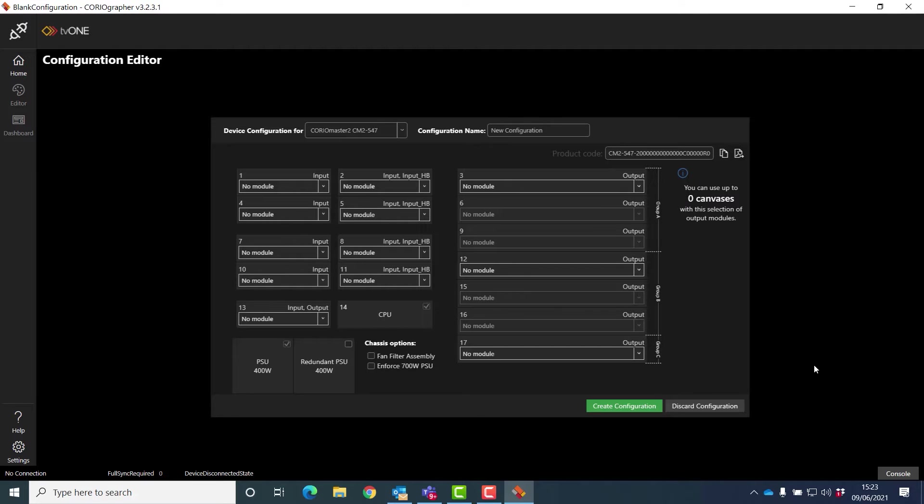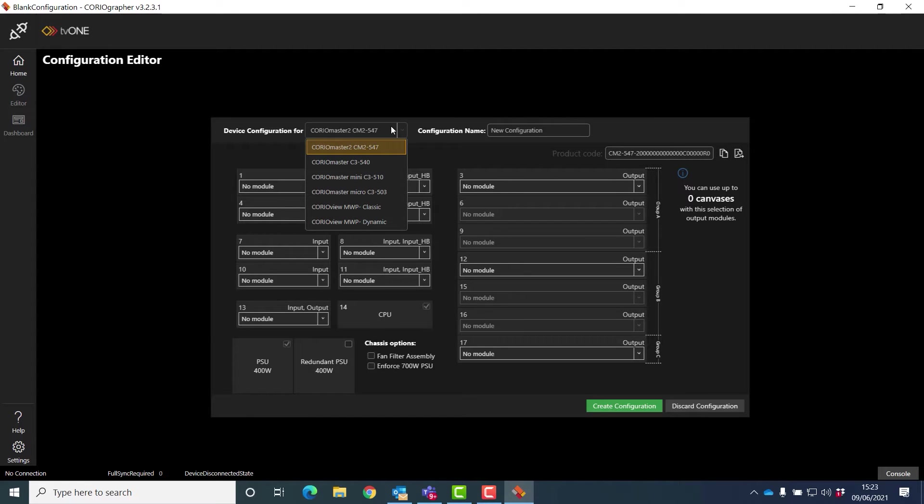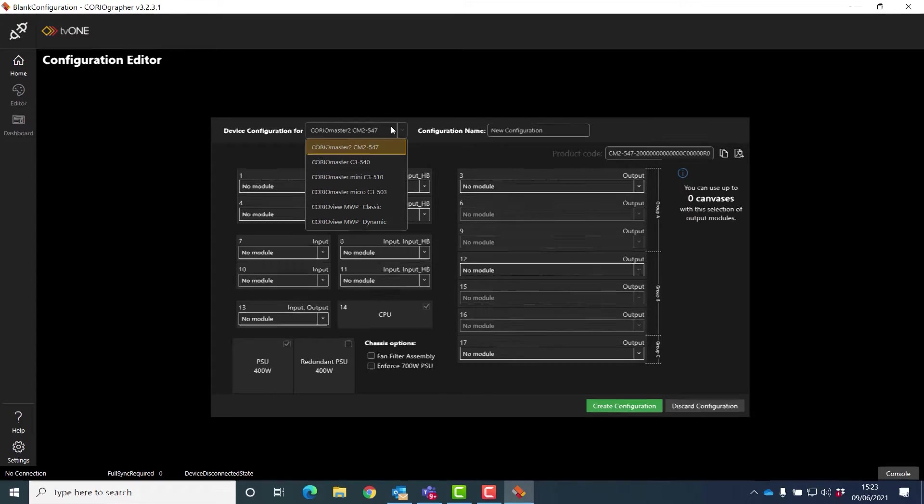On the top level we can pull a dropdown box down and you can see here this is the Choreomaster 2, the Choreomaster, the Choreomaster Mini, and the Choreomaster Micro. Below we have the Choreaview products.